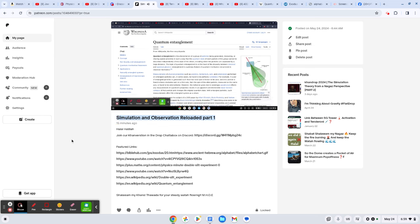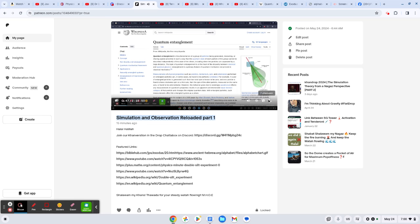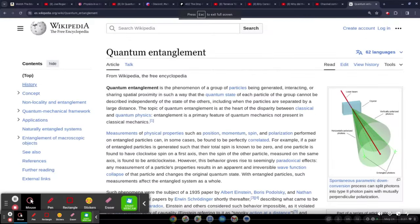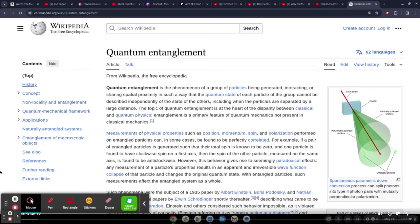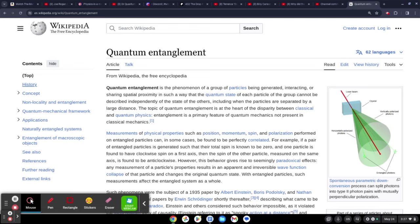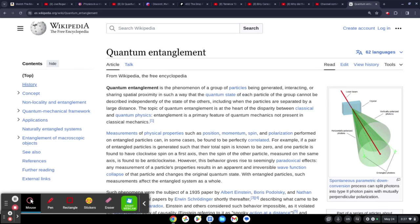Measurements of physical properties such as position, momentum, spin, and polarization performed on entangled particles can in some cases be found to be perfectly correlated. For example, if a pair of entangled particles is generated such that their total spin is known to be zero, and one particle is found to have clockwise spin on its first axis, then the spin of the other particle measured on the same axis is found to be anti-clockwise.